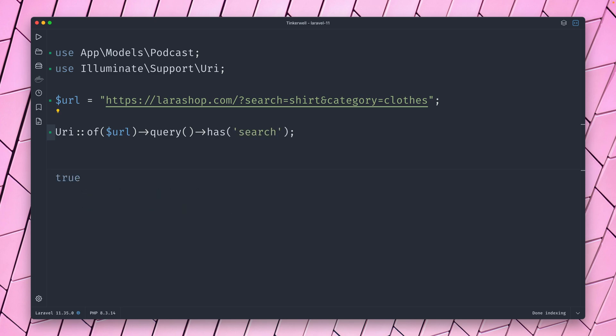So for example, does it have a search? Yes, we have. Does it have search2? No, it does not. So there are a ton of things that you can do here.